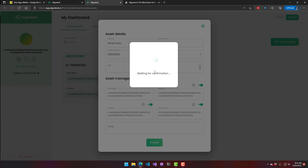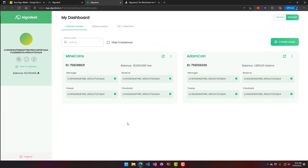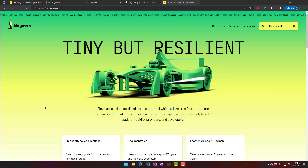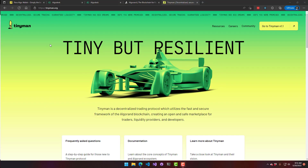On AlgoDesk you can see the transaction was successful and now we have our own Mine Coins. I have Mine Coins with 10 million available, so we have now created our own cryptocurrency. The next step is to go to tinyman.org.